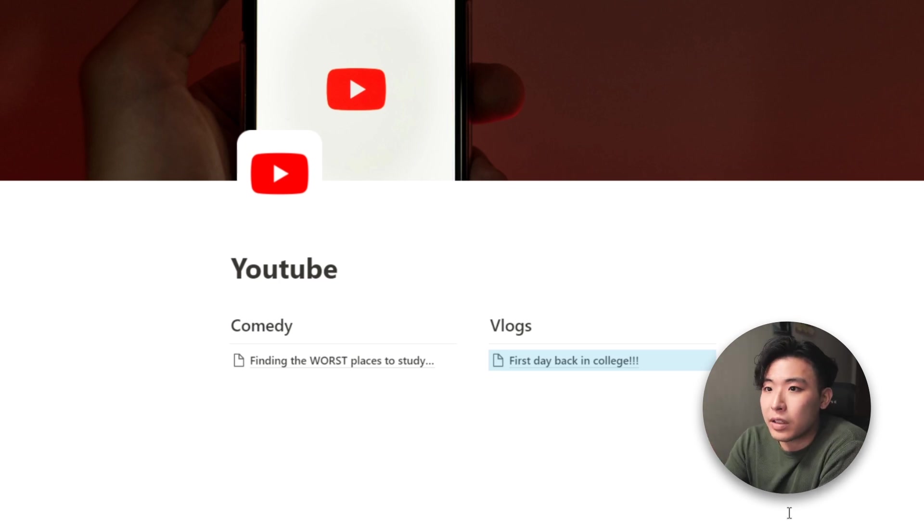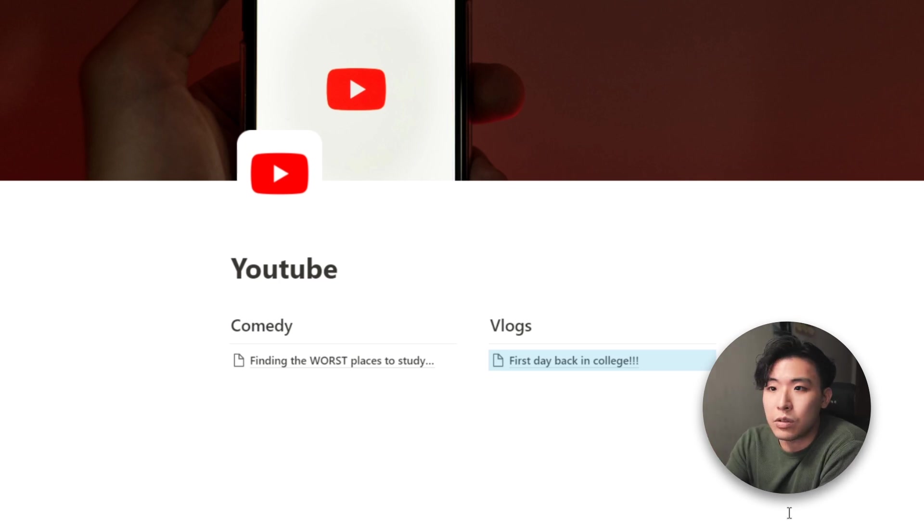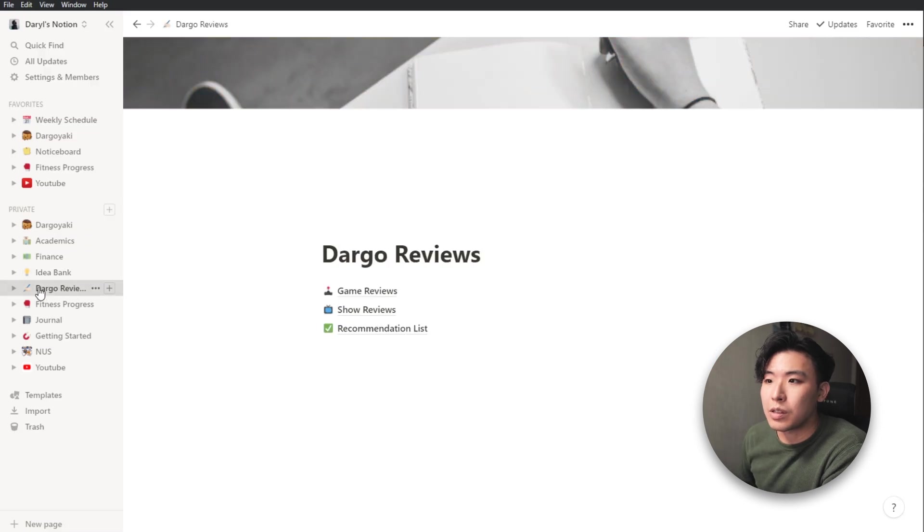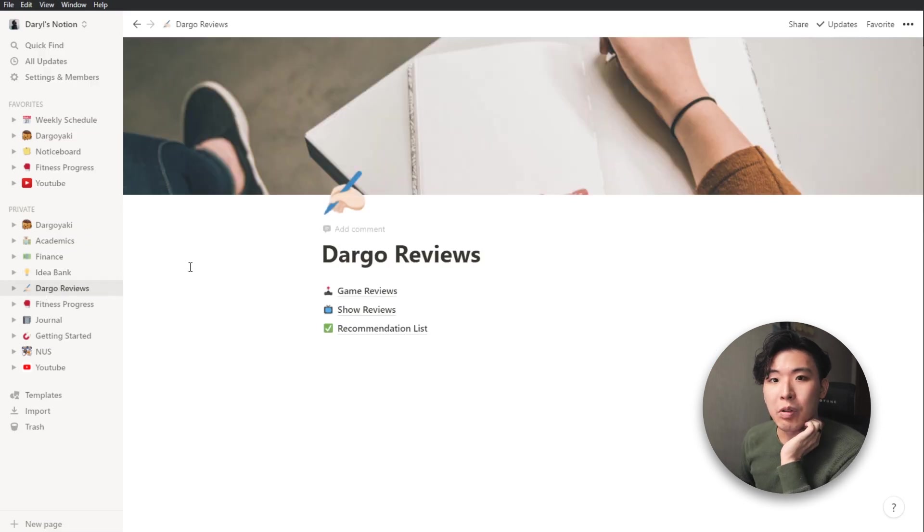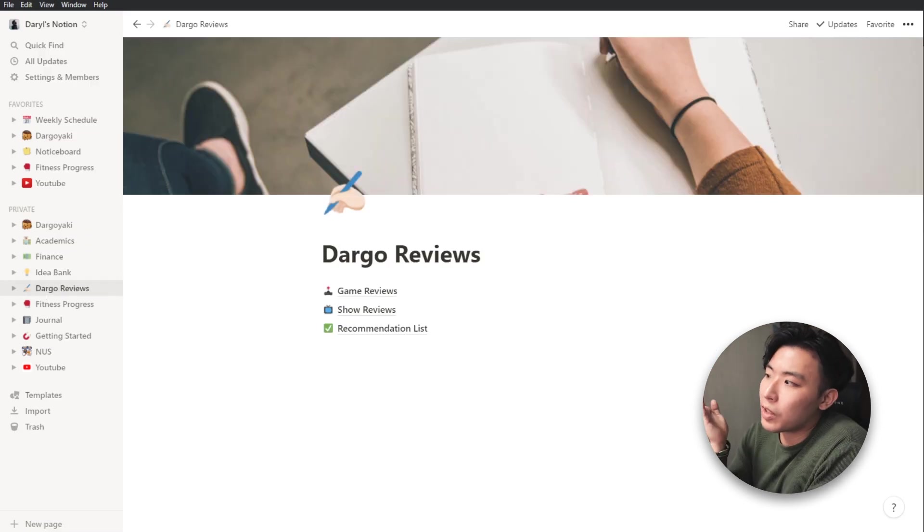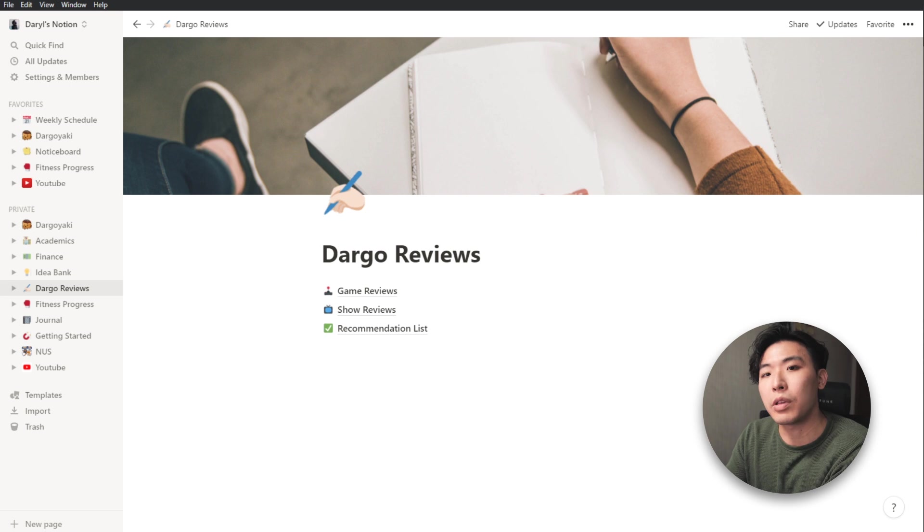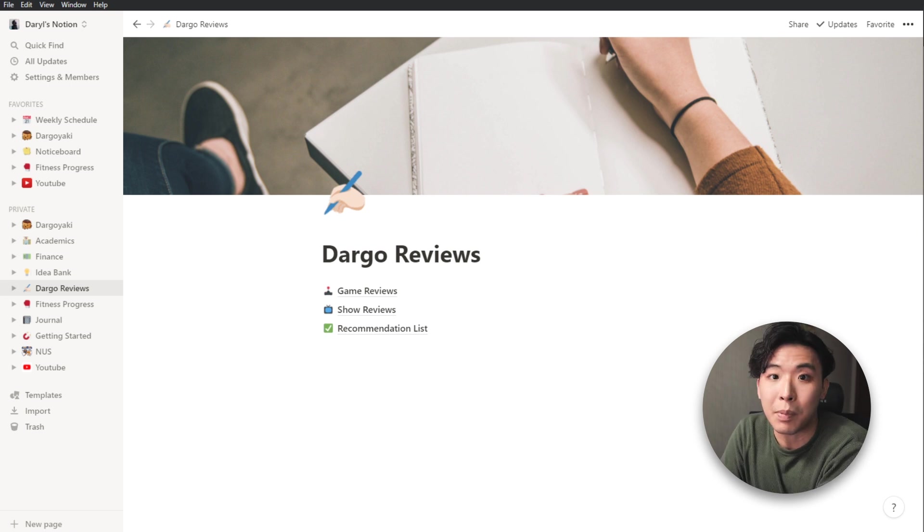From my personal branding stuff to academics as well as finance and even my idea bank as well as my review page. And yeah, I'll just leave it up to you to come up with your own layout for these micro pages.